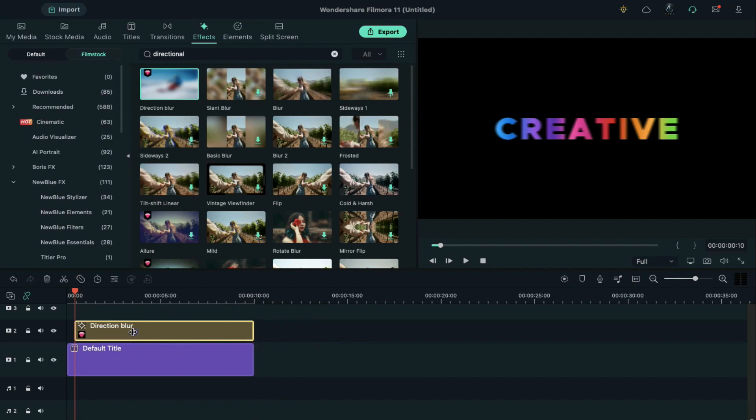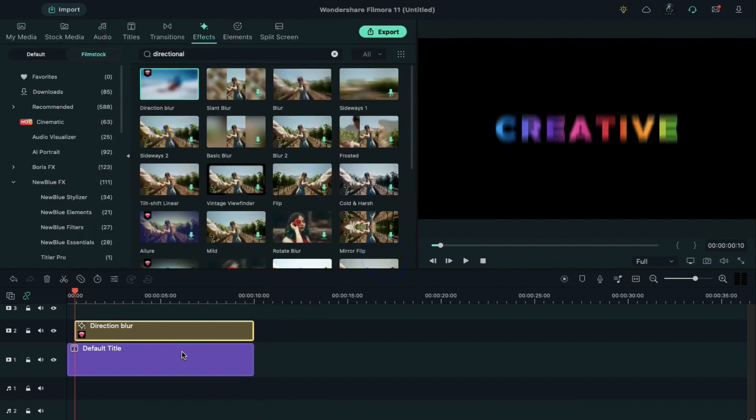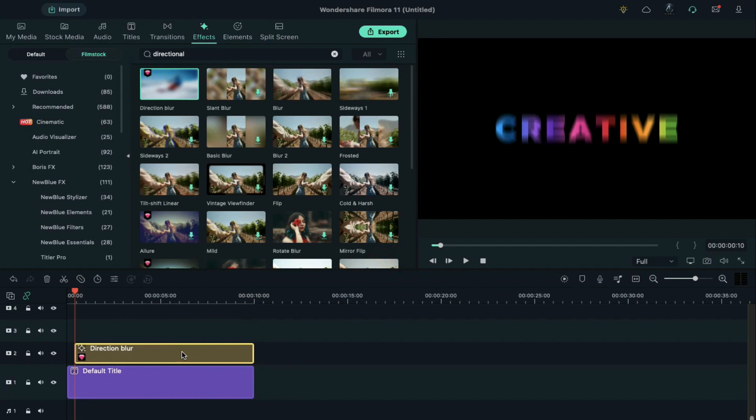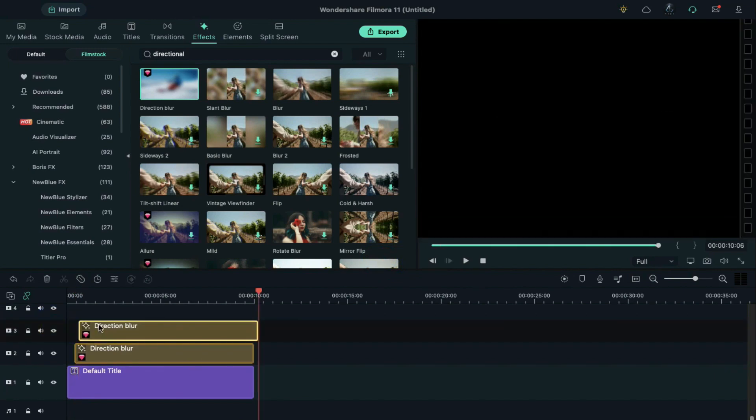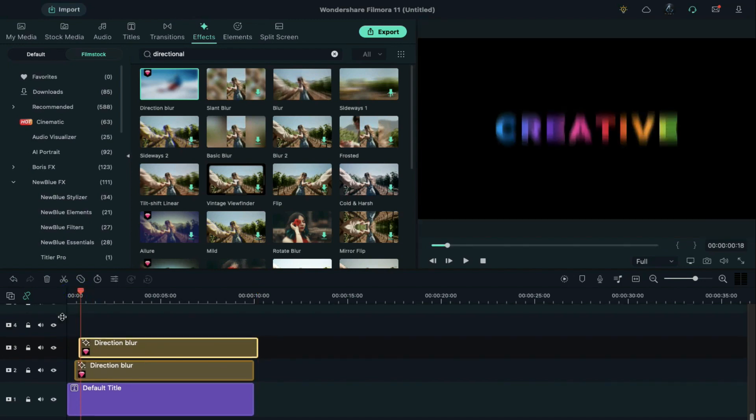Double click on the effect, change direction to 90, and blur length to 30. Now go to 6 frames further. Here we copy the effect and paste it on Track 3. Paste it 2 frames further on Track 4.